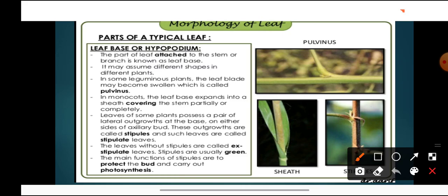The first part is leaf base, also known as hypopodium. It is the part of the leaf with which it is attached to the main stem. It may assume different shapes in different plants. For example, in leguminous plants (all pulses), the leaf base is swollen — this swollen leaf base is known as pulvinus. In monocots like rice and maize, the leaf base expands and forms a covering, partially or completely covering the stem — it has formed a sheath.